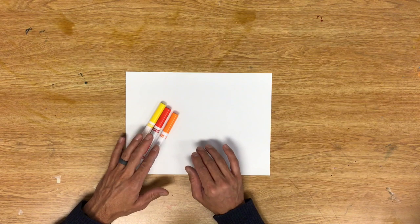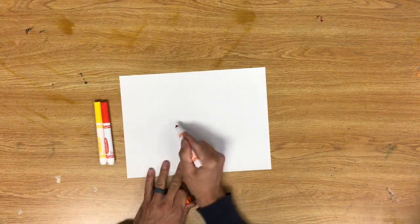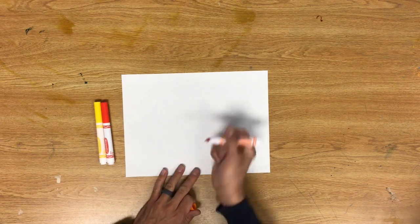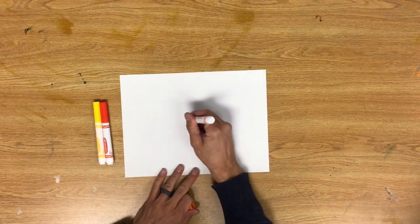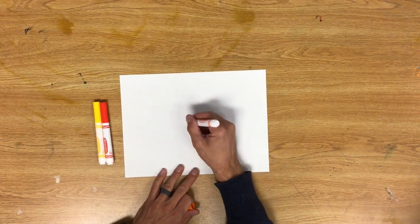We want to use little dots. We don't want to color it like we normally would with a marker. We're going to start in the middle and just put dots.